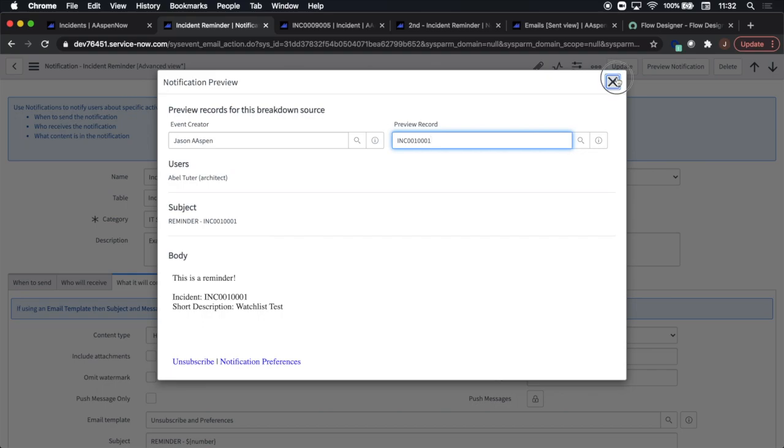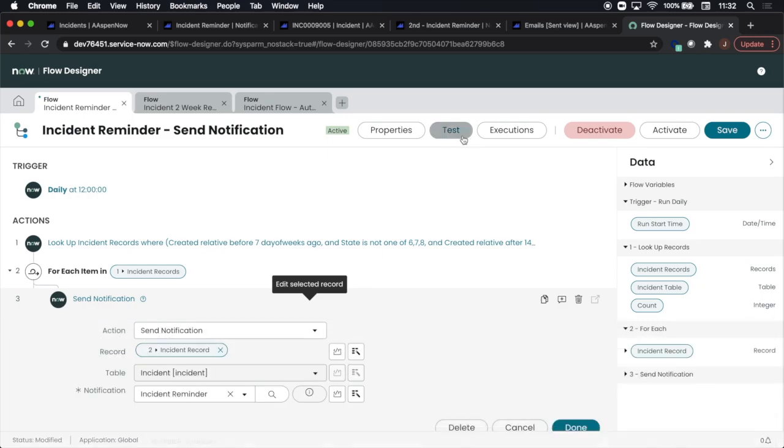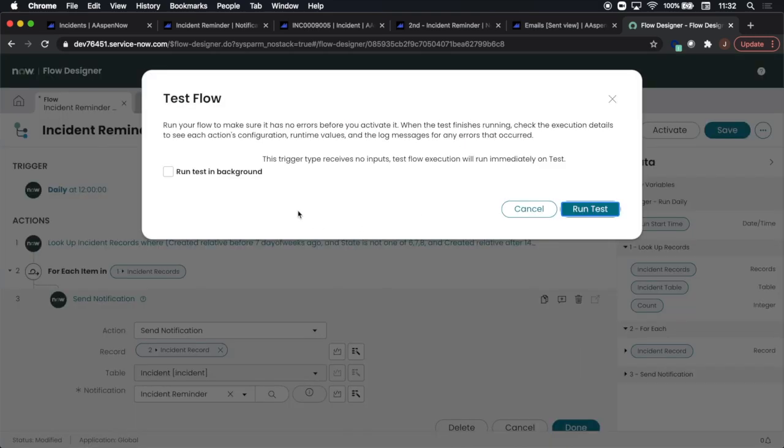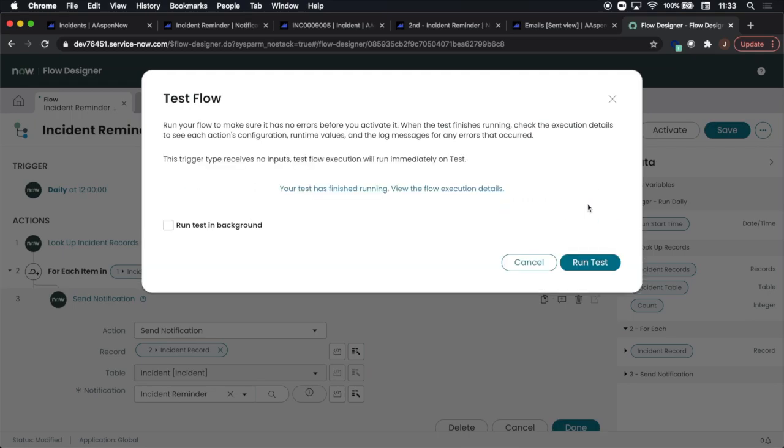Make sure you go back to the record if the notification doesn't fire and check the assigned to box for the solution. Now we're going to run a test and we'll notice here we can run a test in the background. This is something new to Quebec. I'll click on run test.